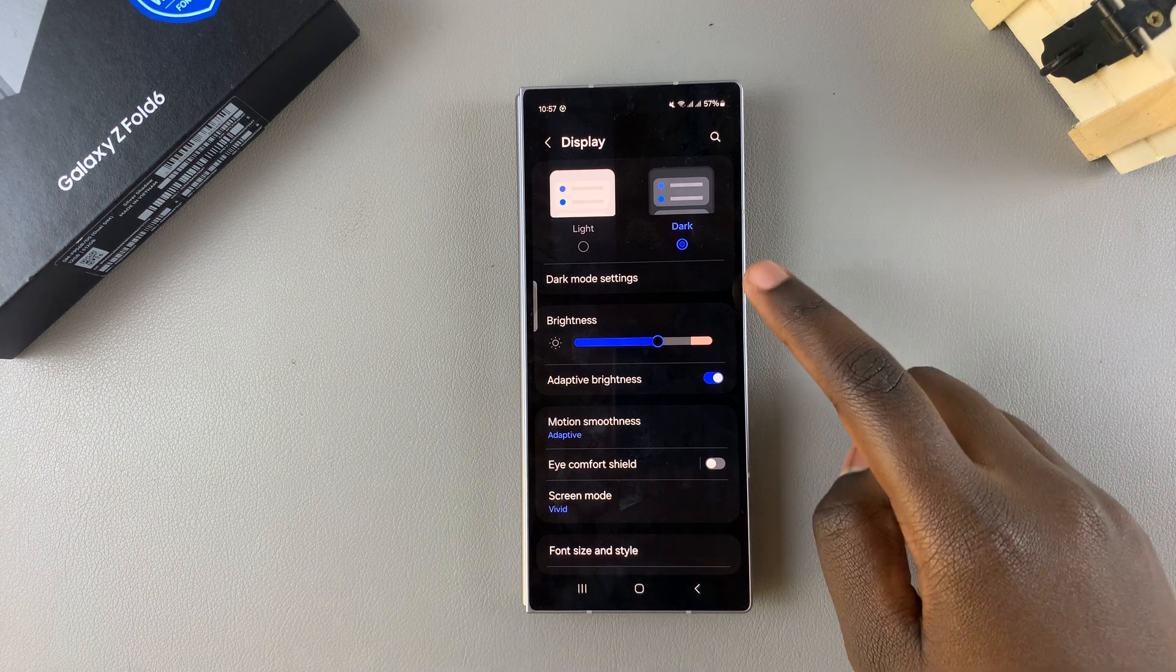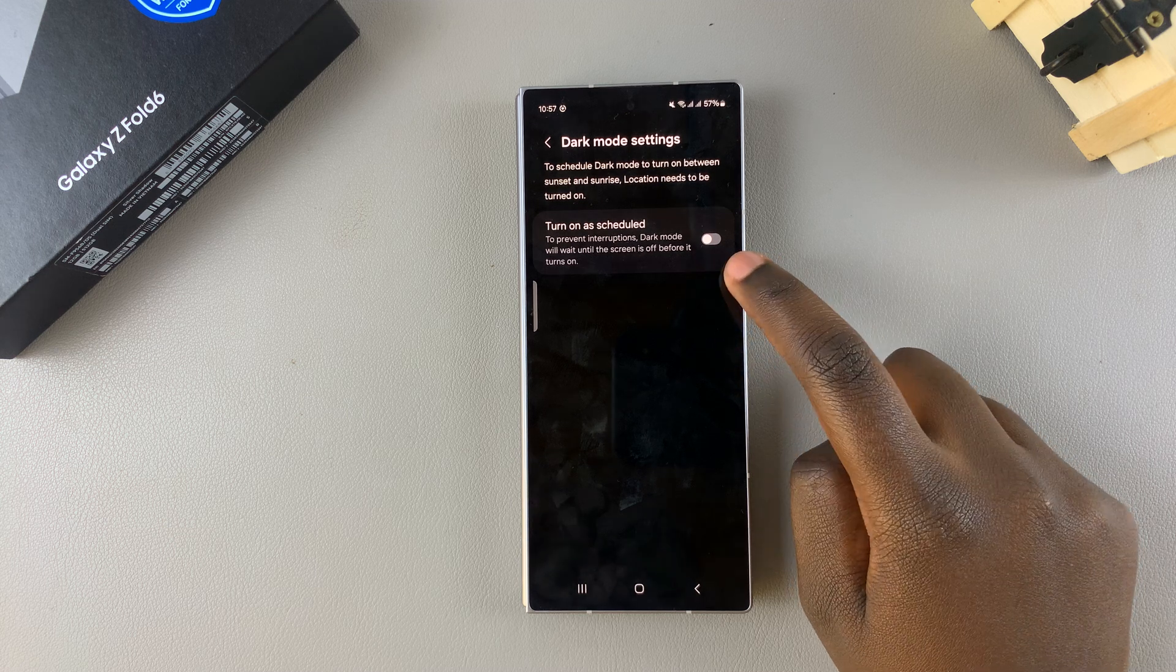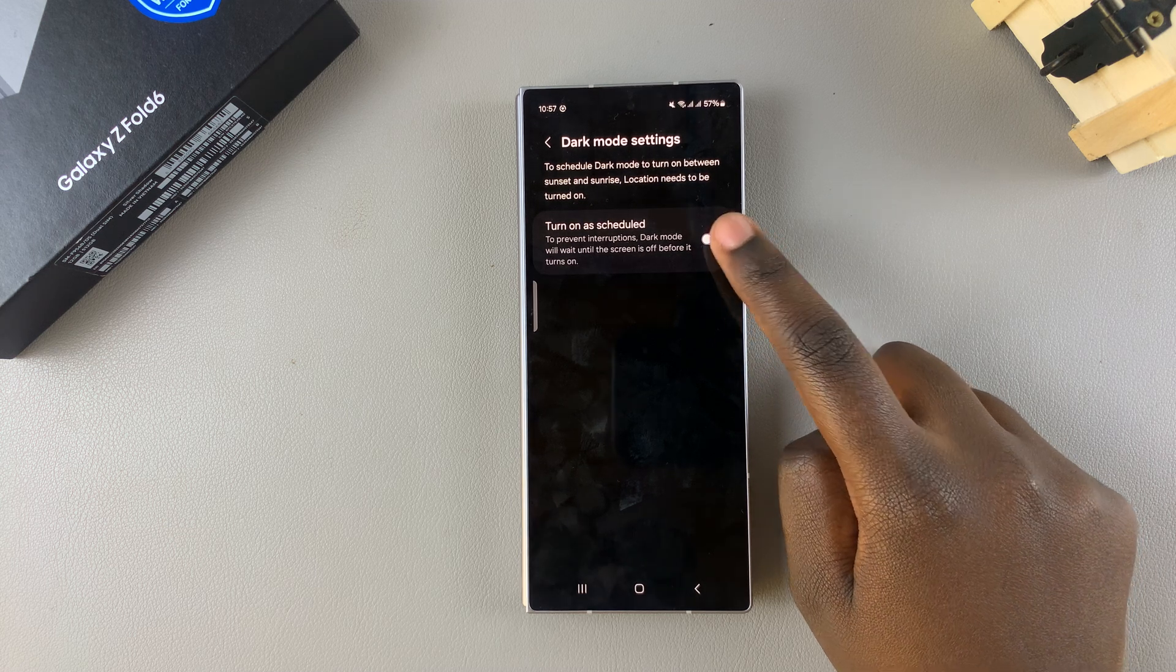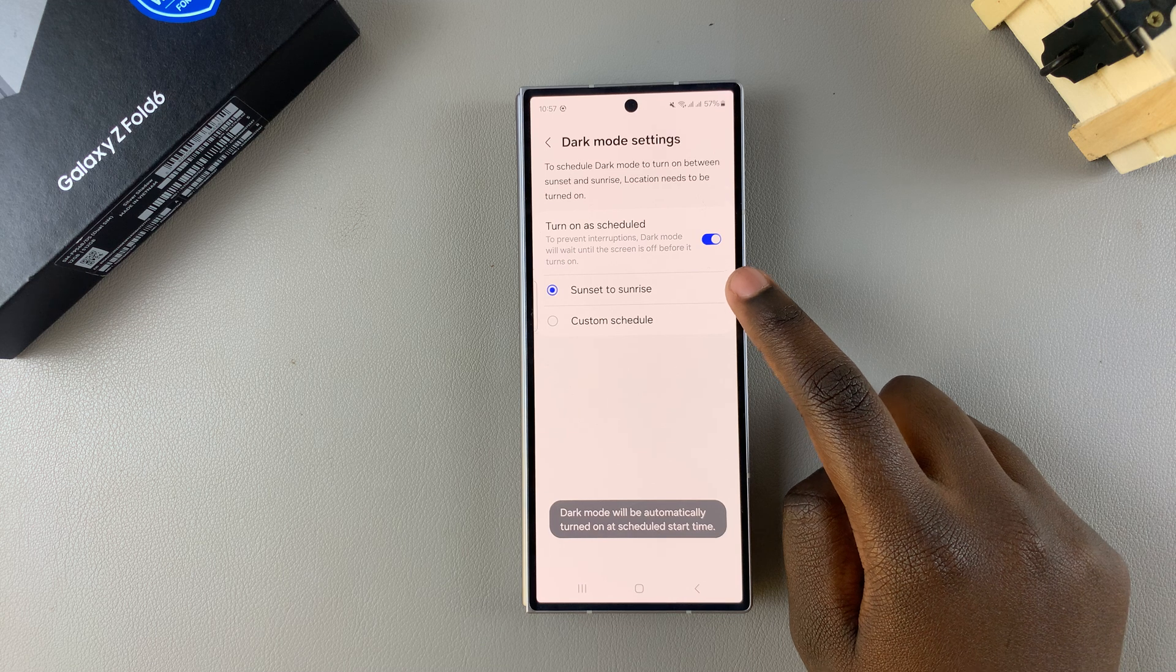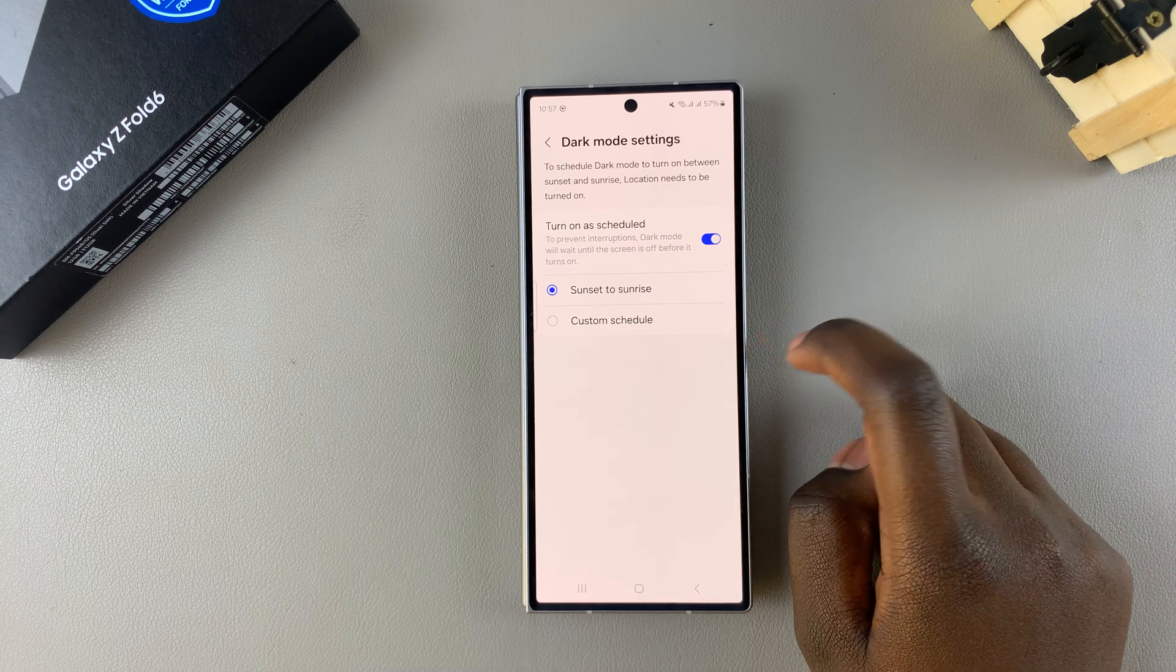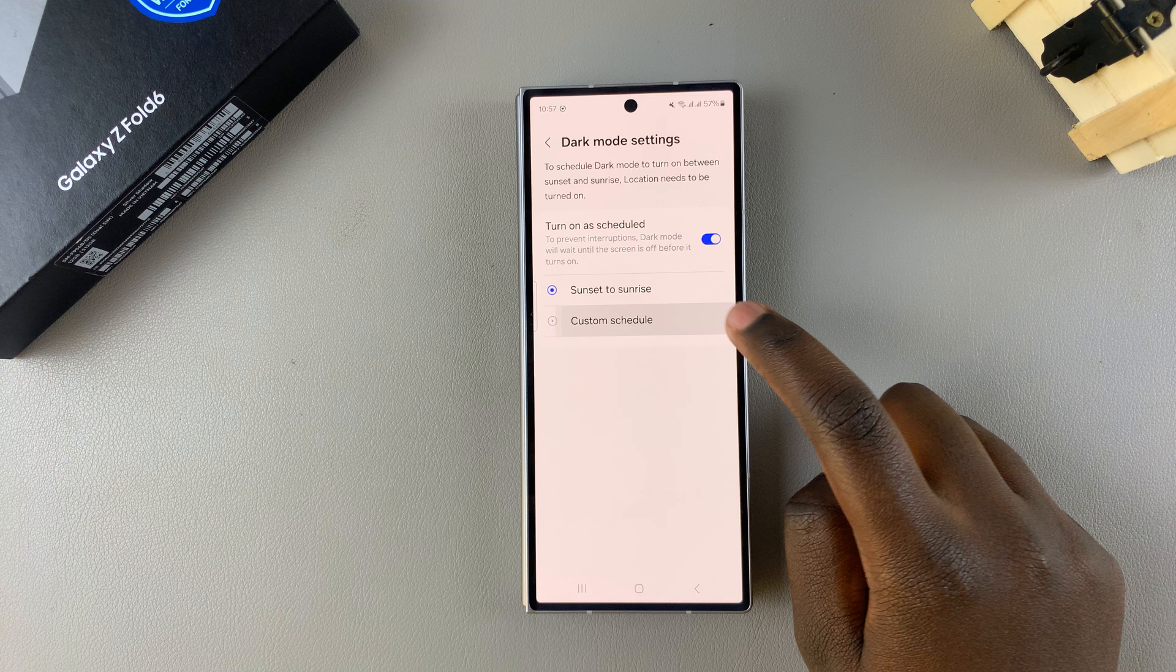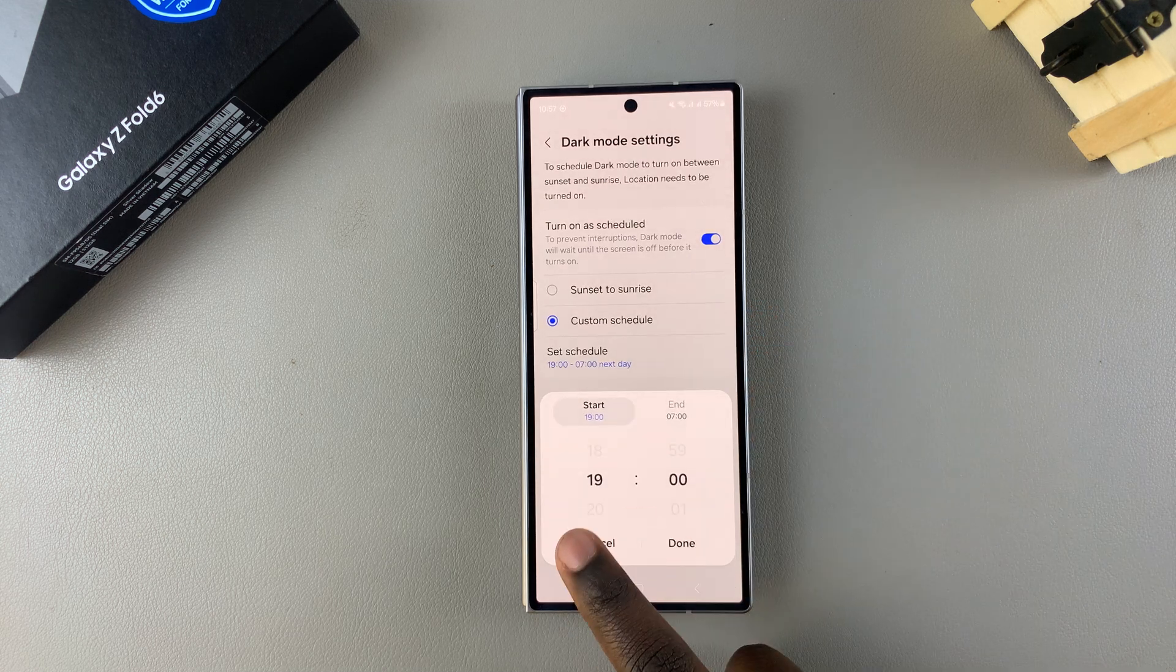simply select Dark Mode settings, then turn on 'Turn on as scheduled.' From here, you can choose the default option which is Sunset to Sunrise, or you can create your own custom schedule.